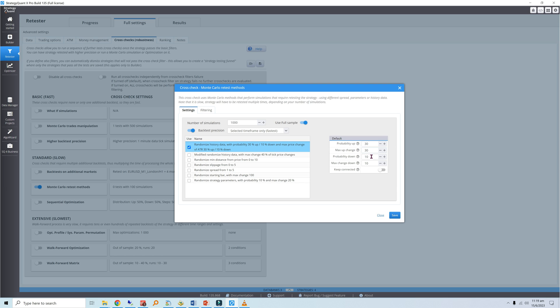For example, if the ATR is 10 pips, there is a 30% likelihood that the price will increase by up to 3 pips. I recommend using similar values for downside price changes since it is difficult to predict market bias.